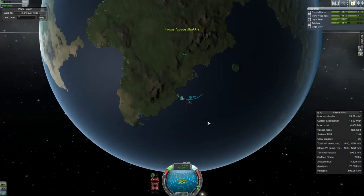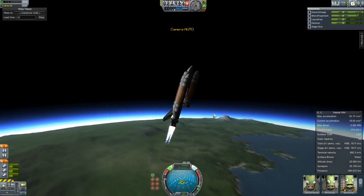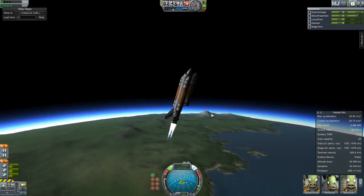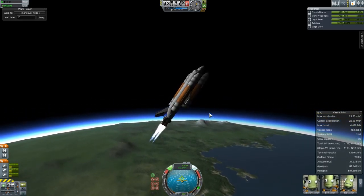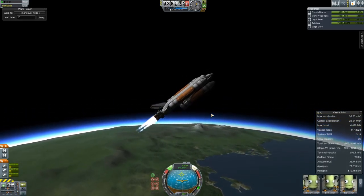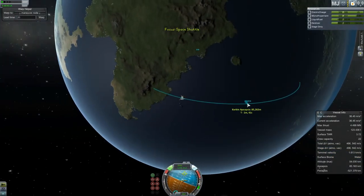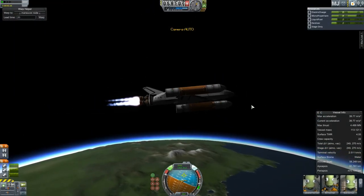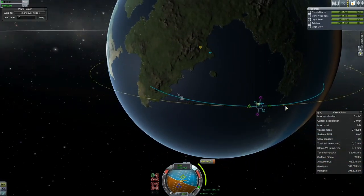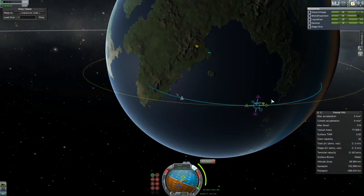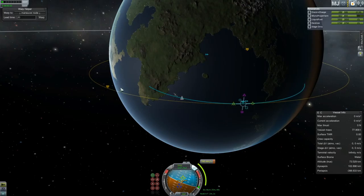You'll also notice that I'm doing a rather steep ascent. Ordinarily I'd be starting my gravity turn around 10,000 meters, but the new aerodynamics of 1.0 really seems to hinder that a little bit. So I do a little bit of a steeper turn, and in fact now I've gotten it down where I can do it around 20, 25 pretty consistently — and there we are going into orbit.